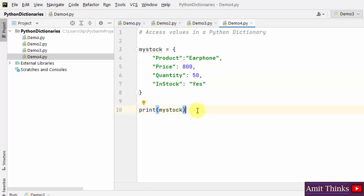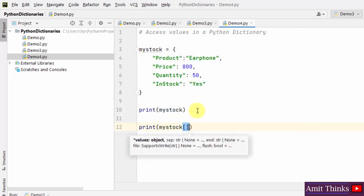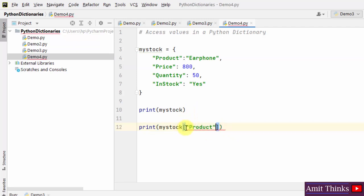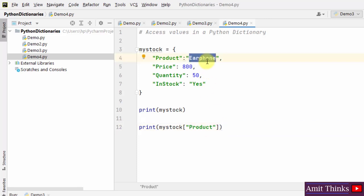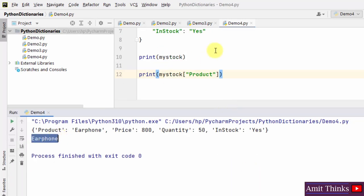To access values, use square brackets and set the key. For example, to get the value 'earphone', mention the key 'product' inside square brackets — but do not forget the quotes. Right click and run, and we got 'earphone' in the output.